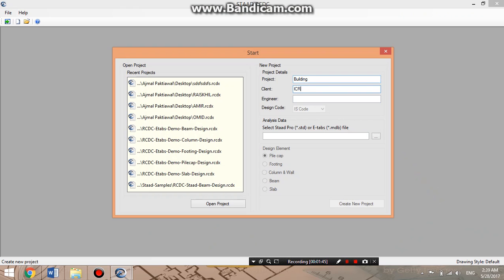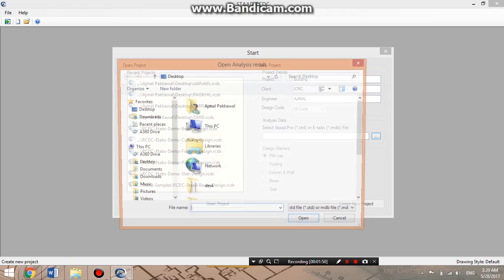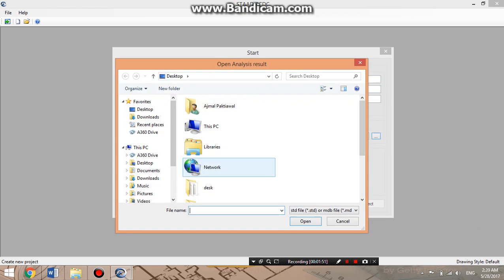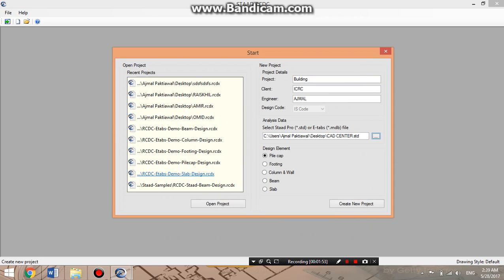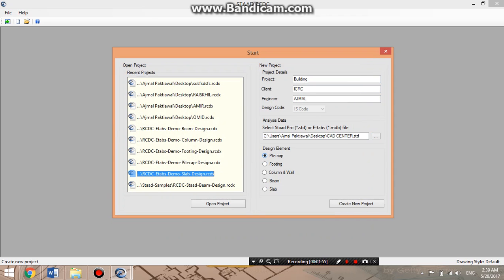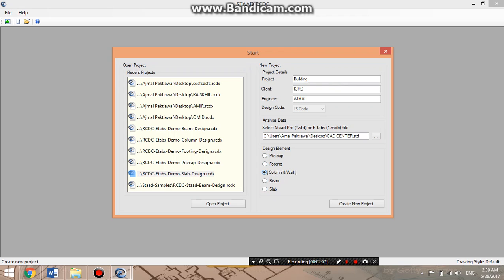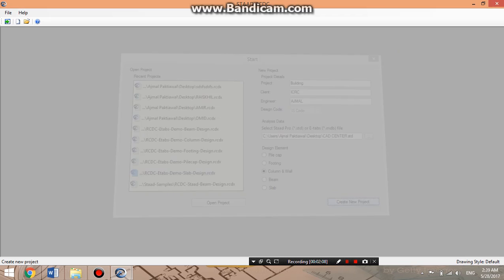Now we can open the file. The file is open and there are elements including pad footing, column, wall, beam, and slab. In STURD RCDC we can show the detail for these types of elements. First I will work for column and wall.